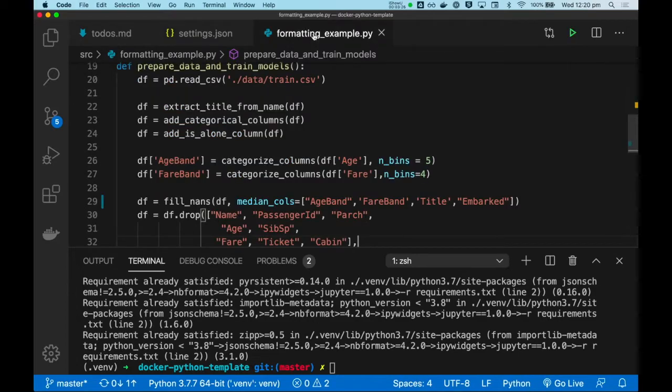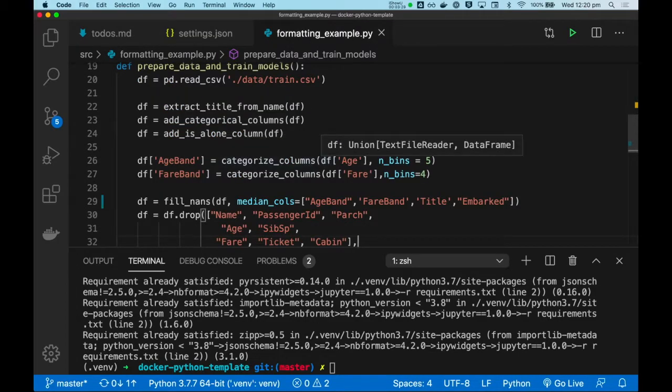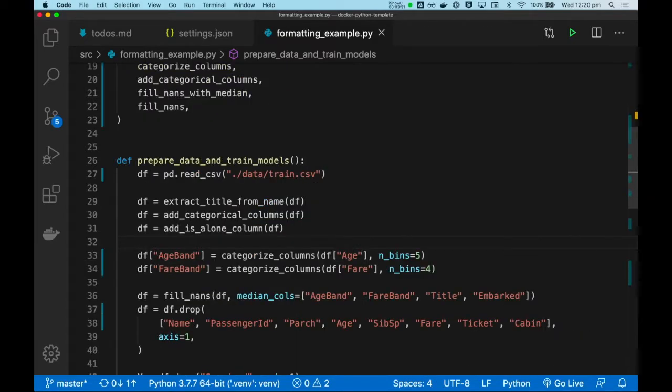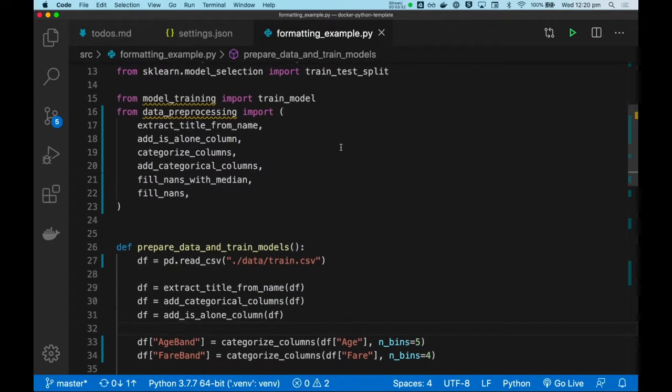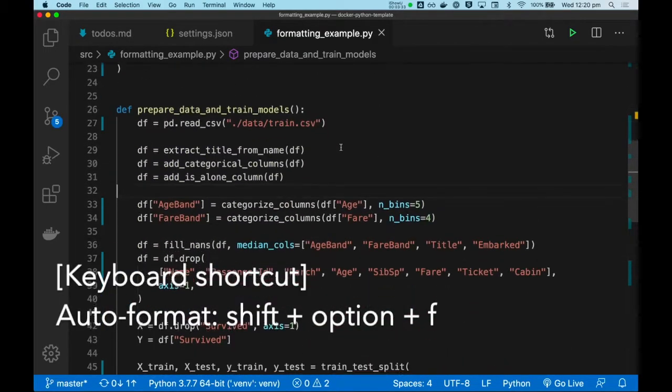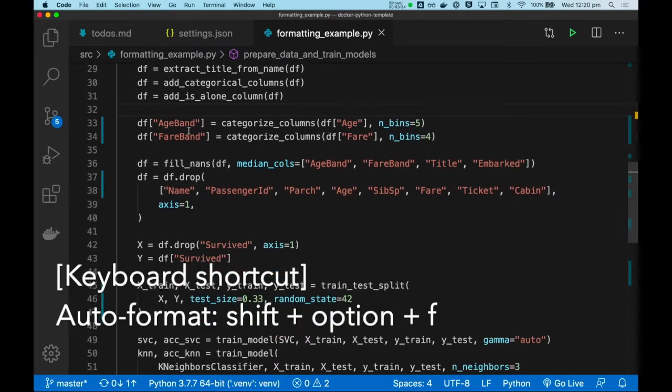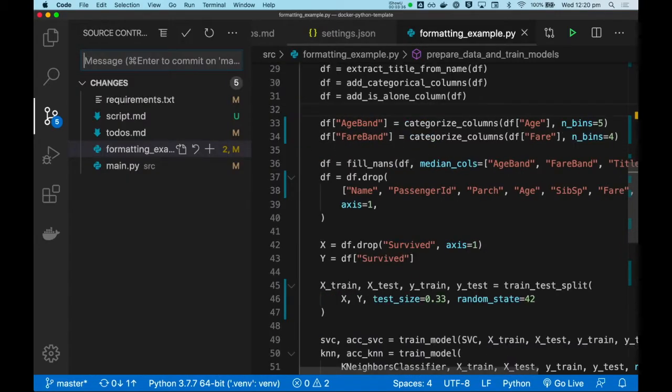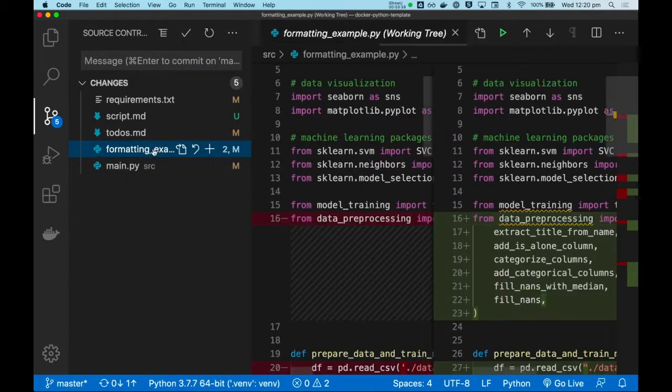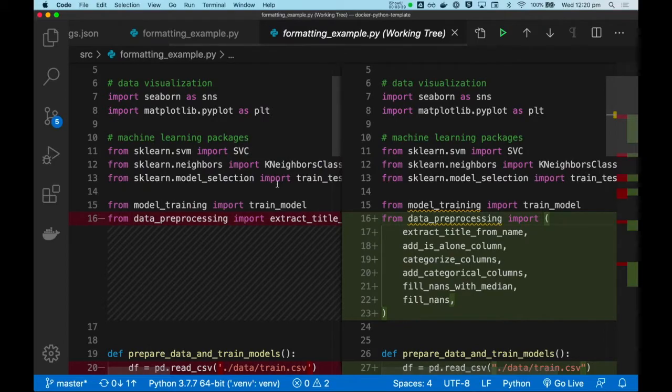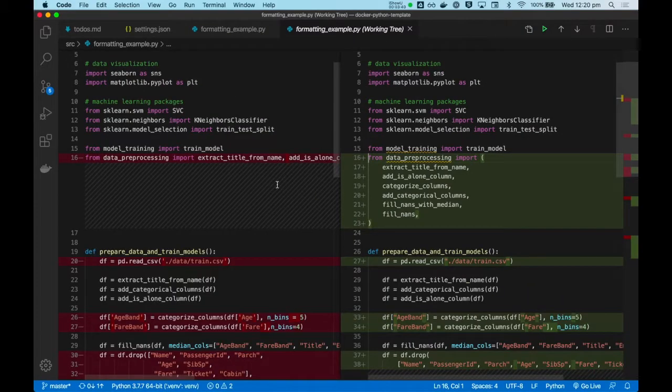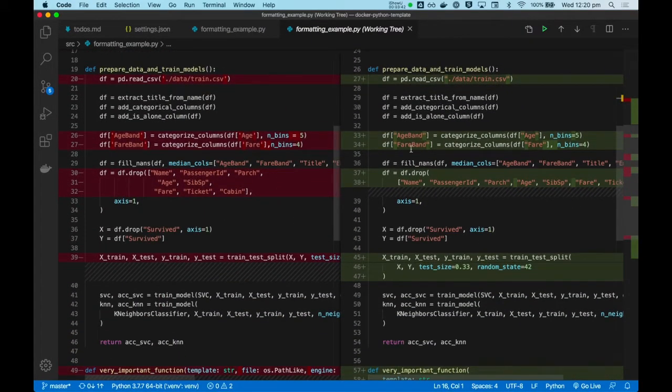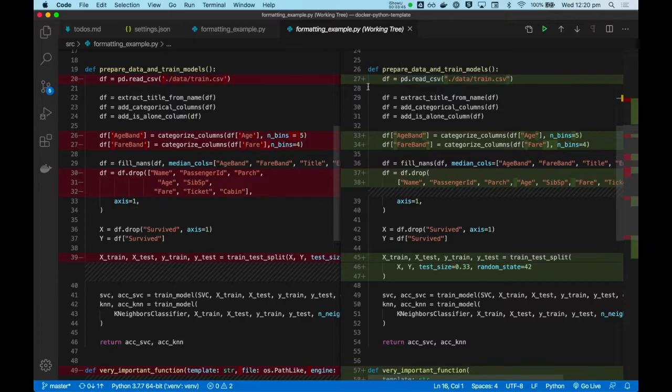And now, when we come to our codebase, we can simply hit Shift-Option-F. And our code is auto-formatted. All the quotes are consistent. The number of spaces is also consistent now.